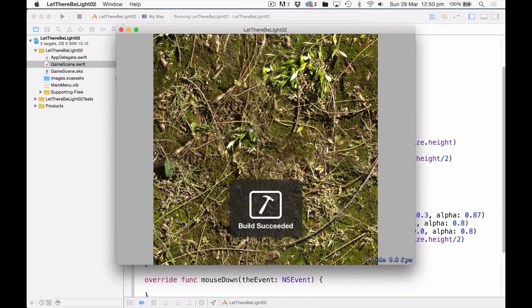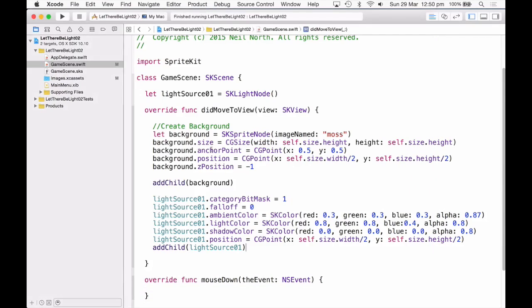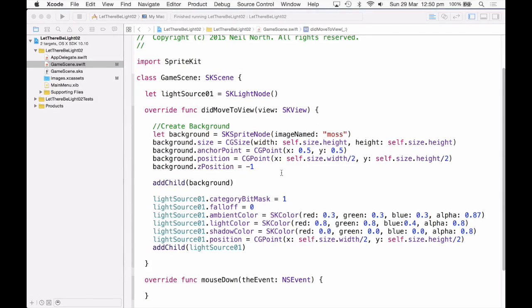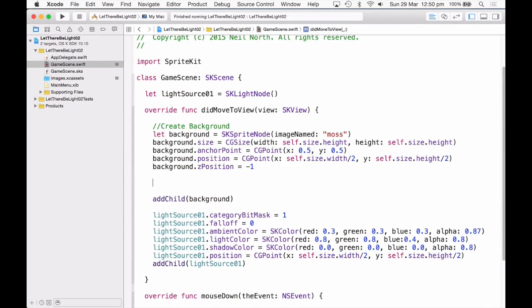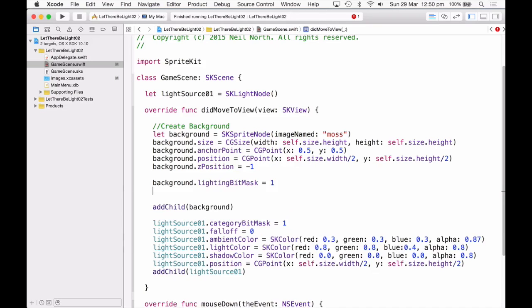Now when you build and run, absolutely nothing changes at all. So why is this? Well, remember we gave it a category bit mask. So now we have to tell our background that it is affected by this category. So I'm going to add in here, lighting bit mask equal to 1.